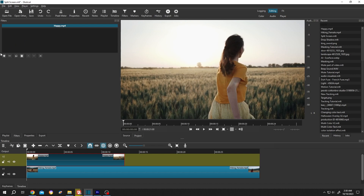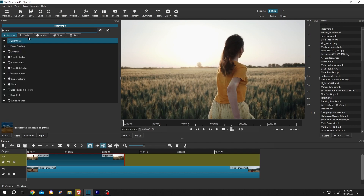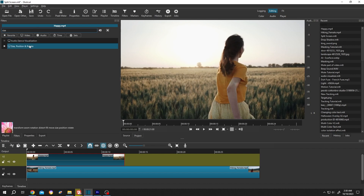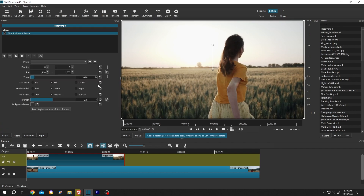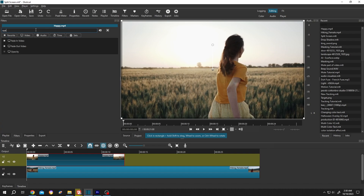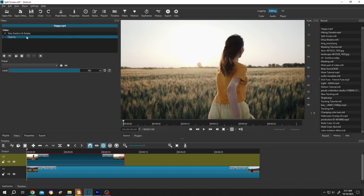Now select the upper clip, go to filters — or from up here select filters — then click on the plus icon and search for size. Add the size, position and rotate filter. Also add the opacity filter so that we can see the position of our first clip.